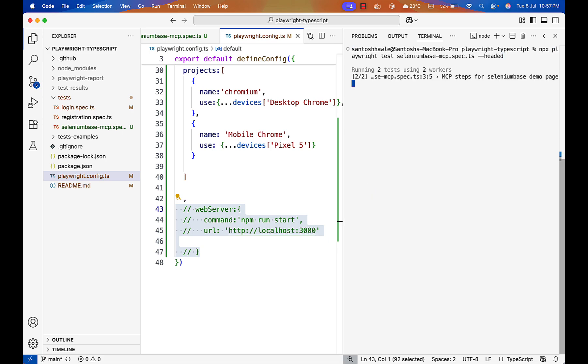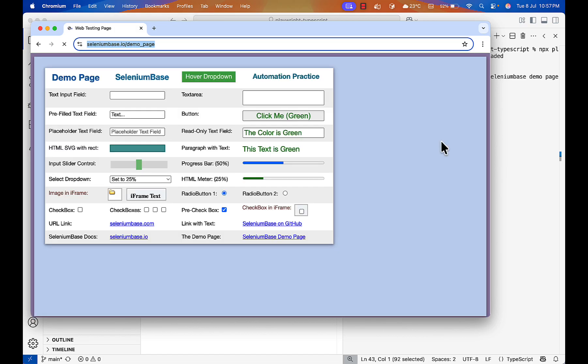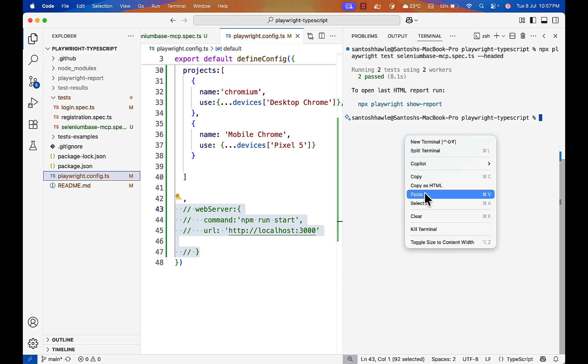And if you see two tests are running and this is the test script generated by Playwright MCP. It navigated and it executed successfully. It ran very fast. So I can see the report also. So go here, open the report.